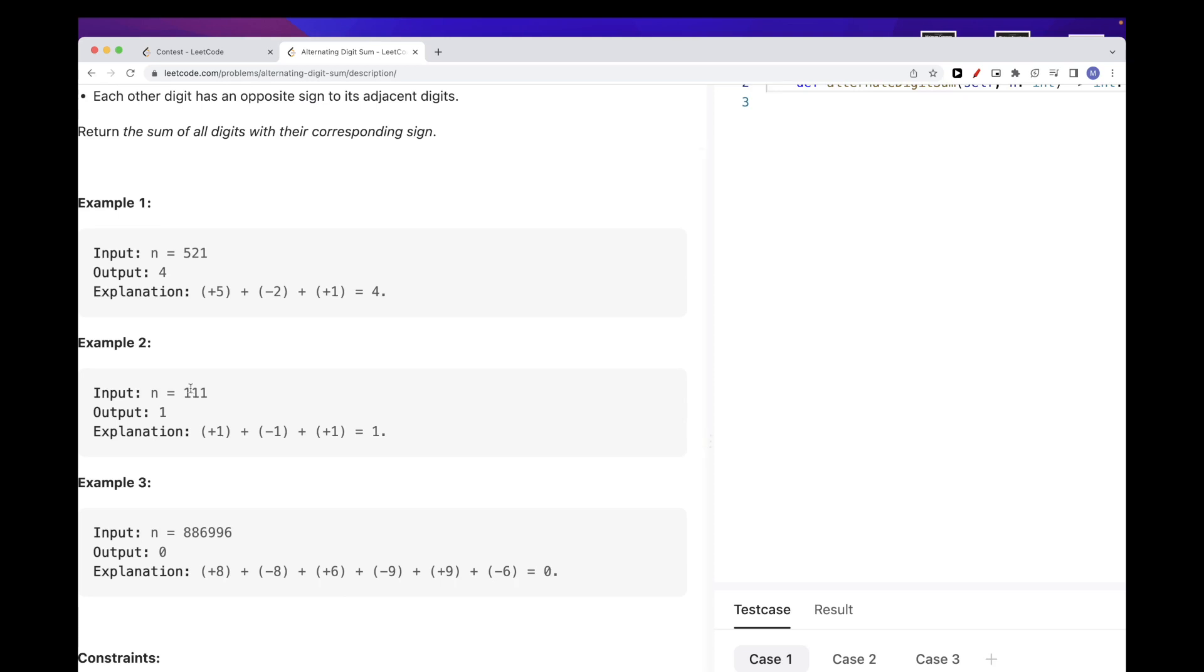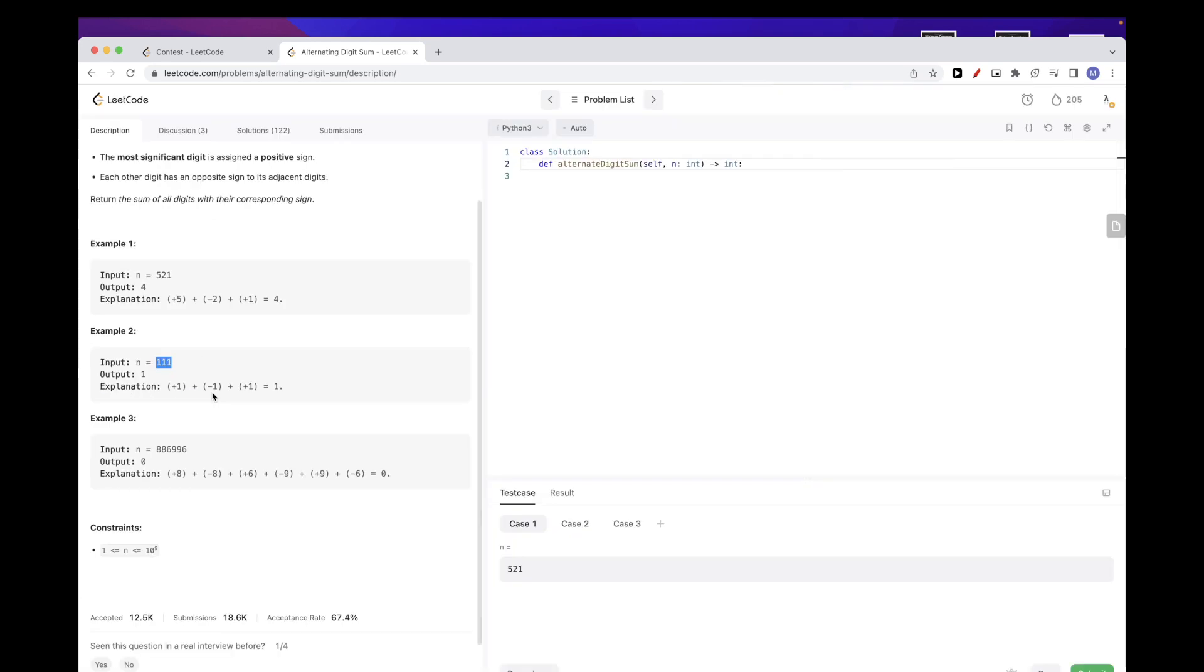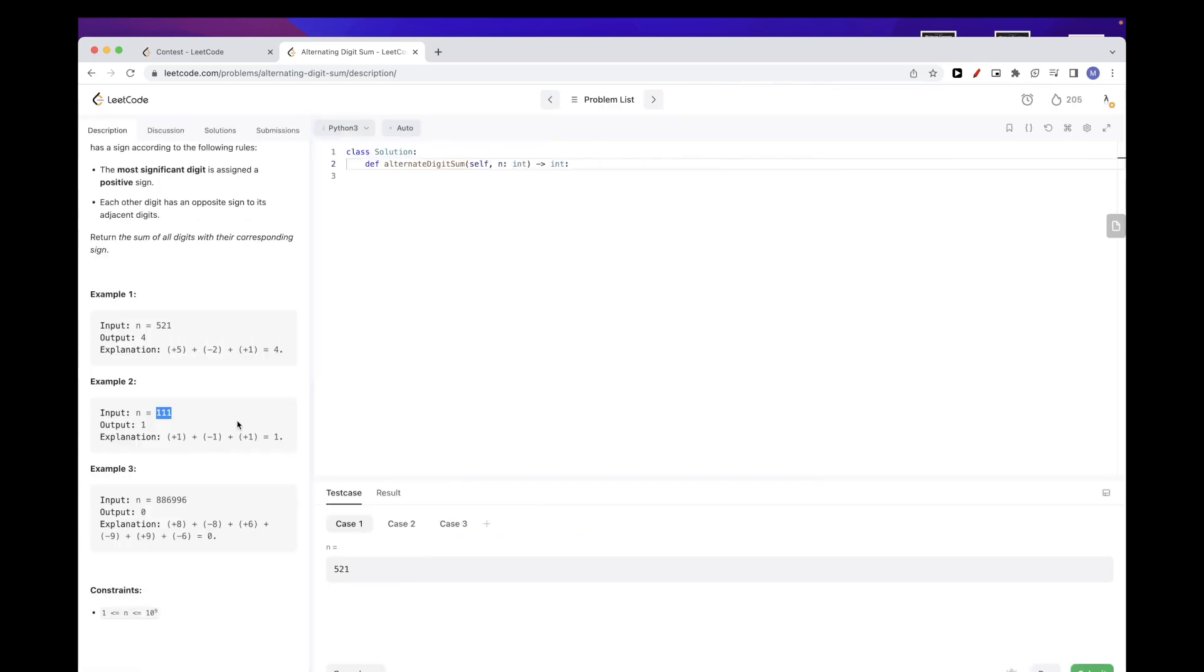And here we just do one and then we alternate, so minus one and then we add one, and so we end up with one. Pretty straightforward, so that means we just need to: